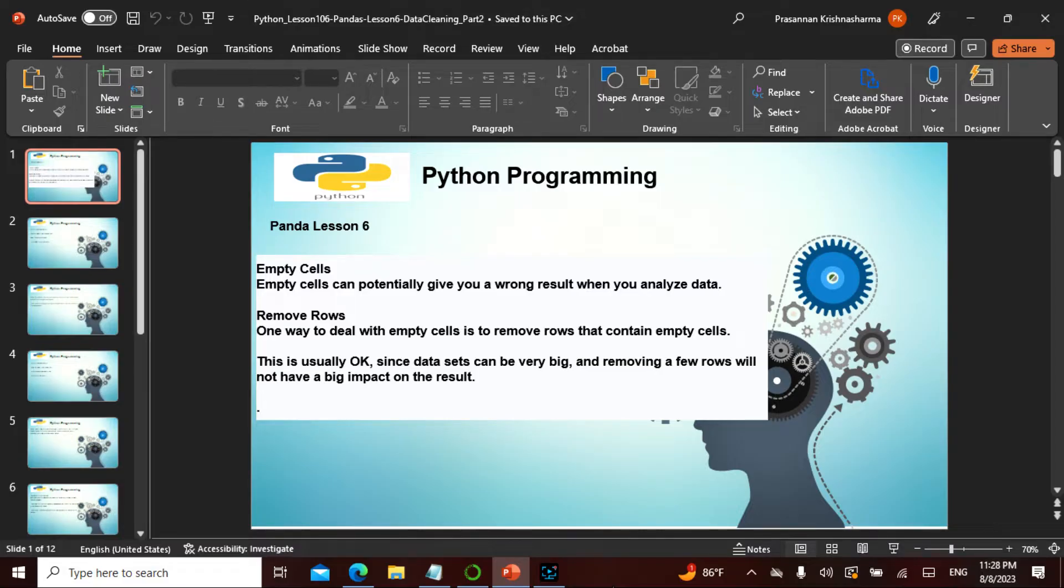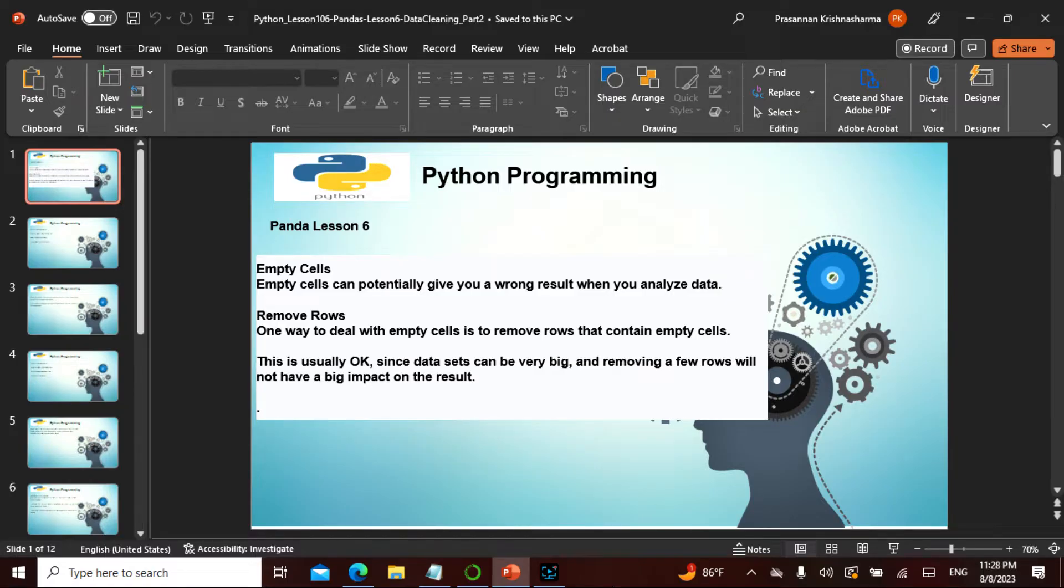Namaste friends, so today is Chapter 106 in the entire Python and Pandas series. This is Lesson 6, and we're covering data cleaning or cleansing, which is the final part as well.